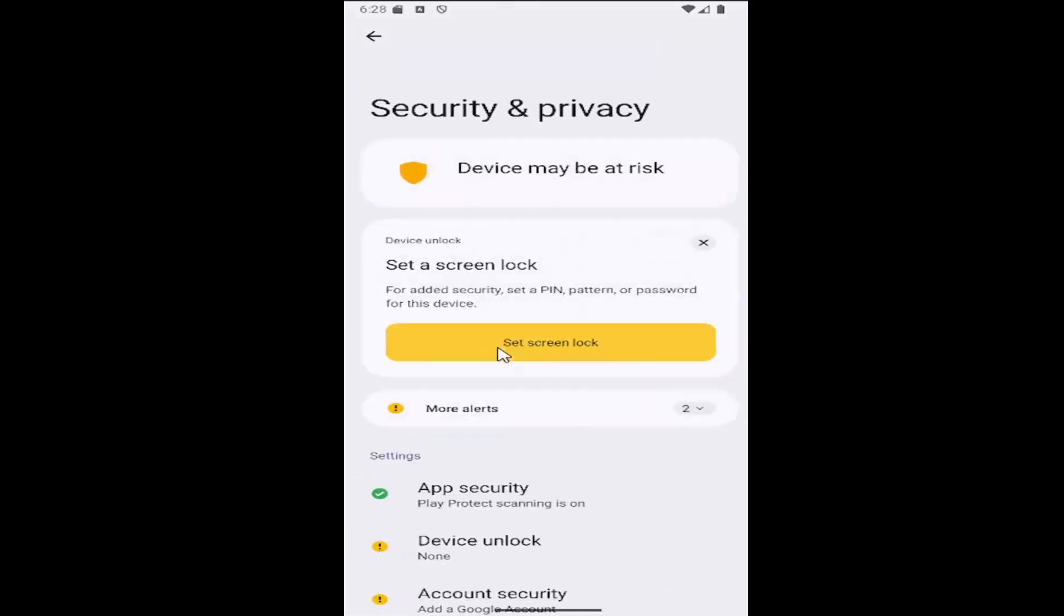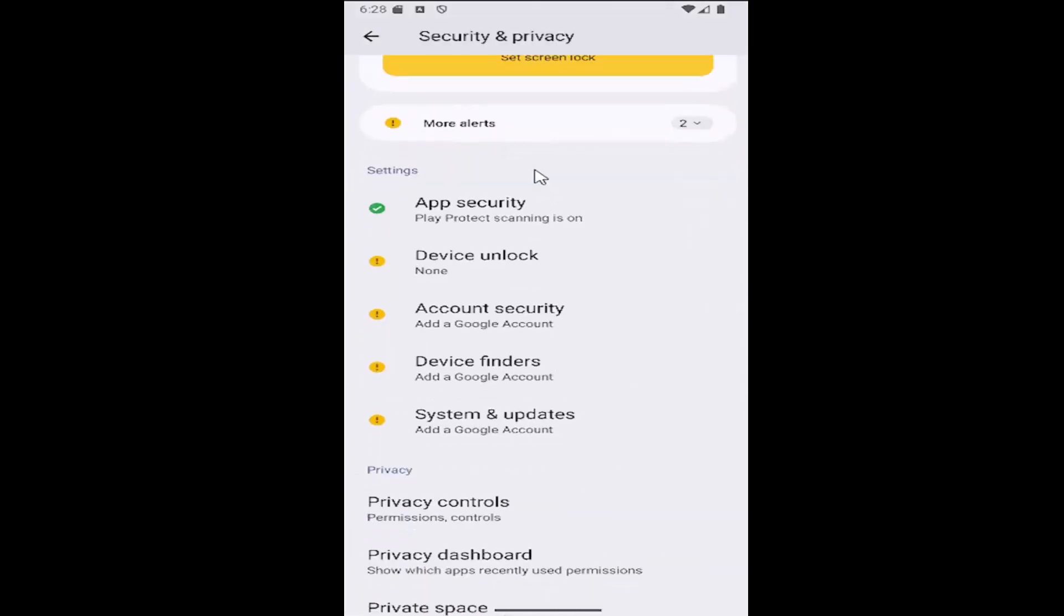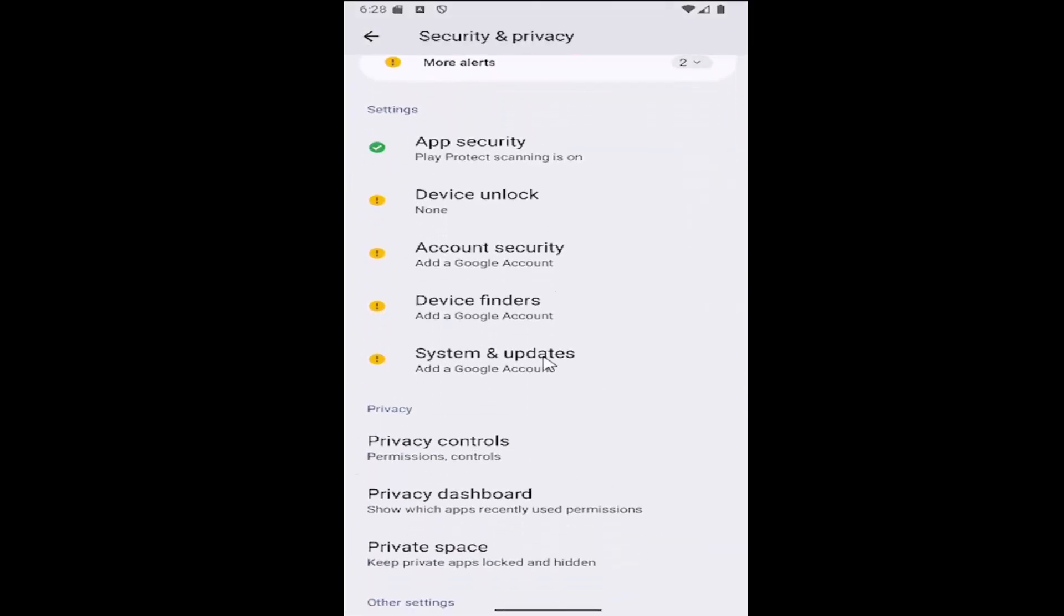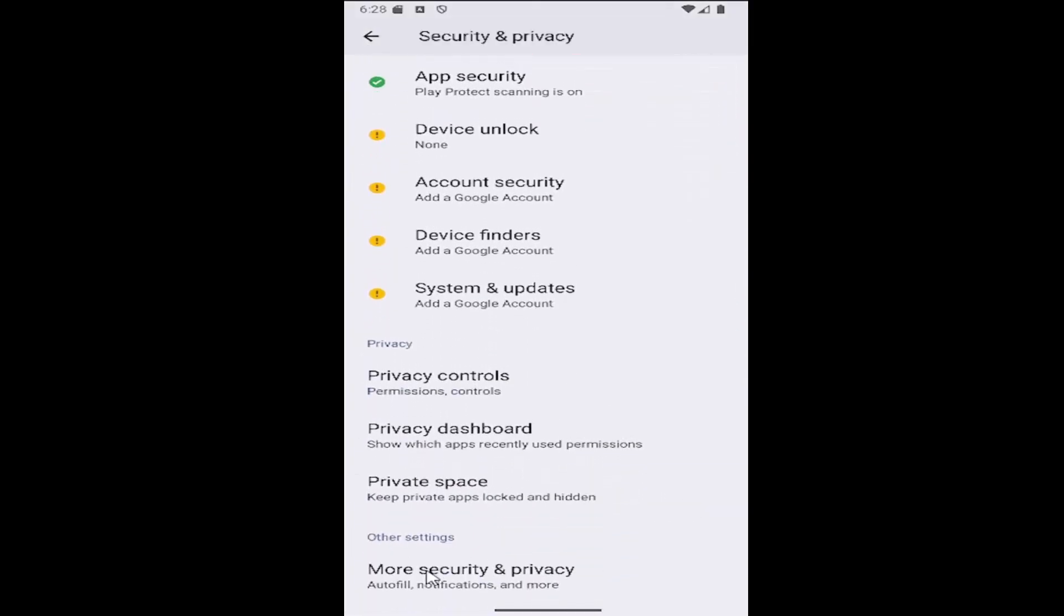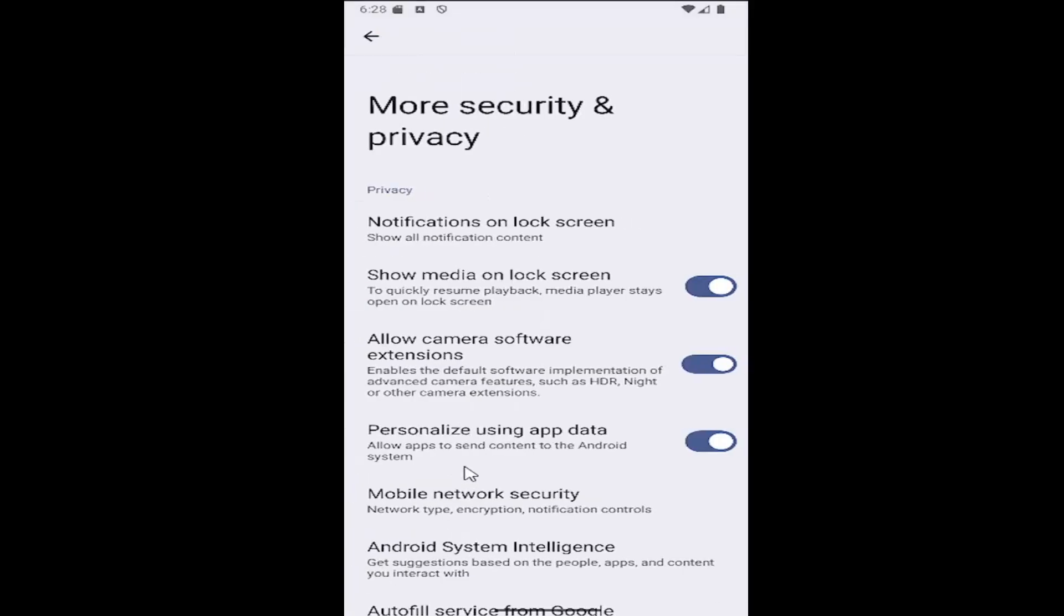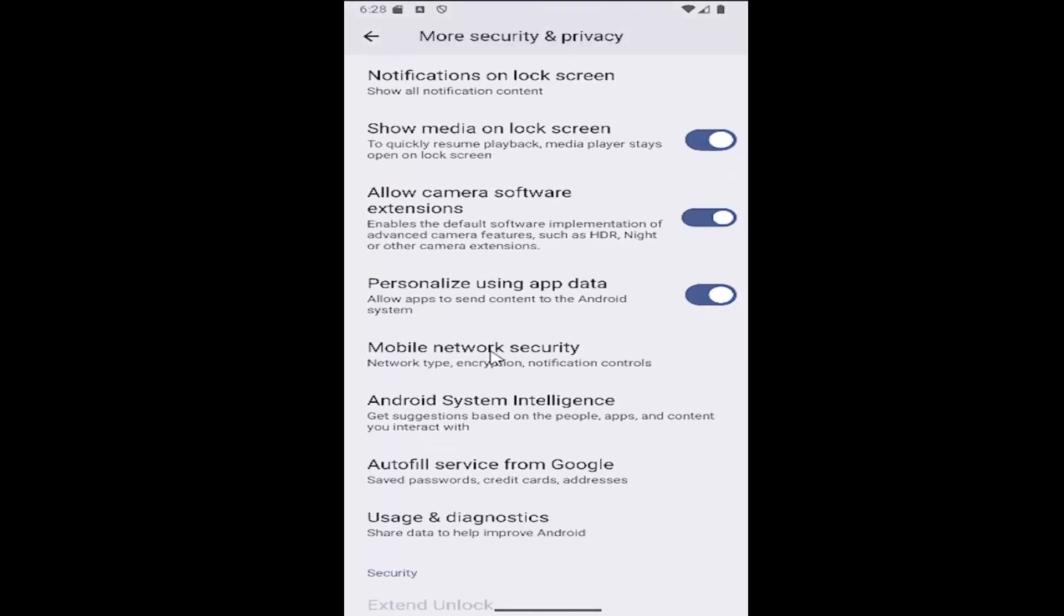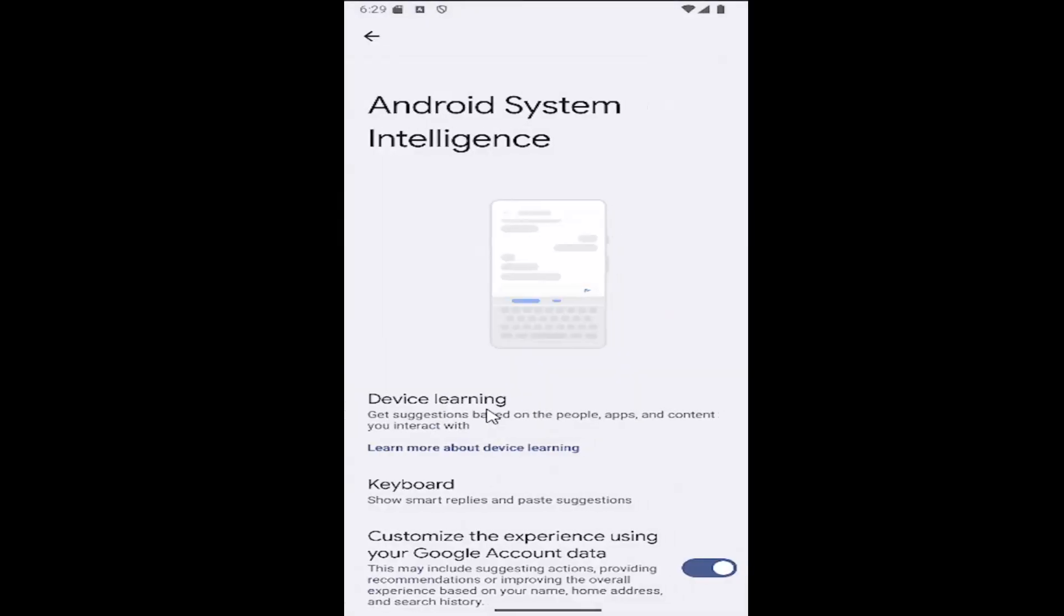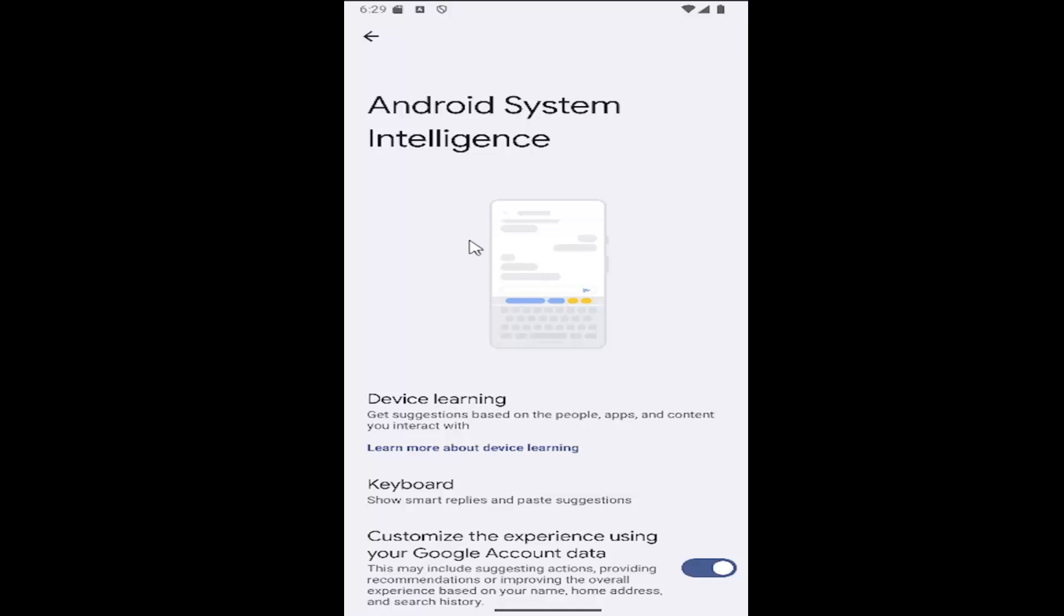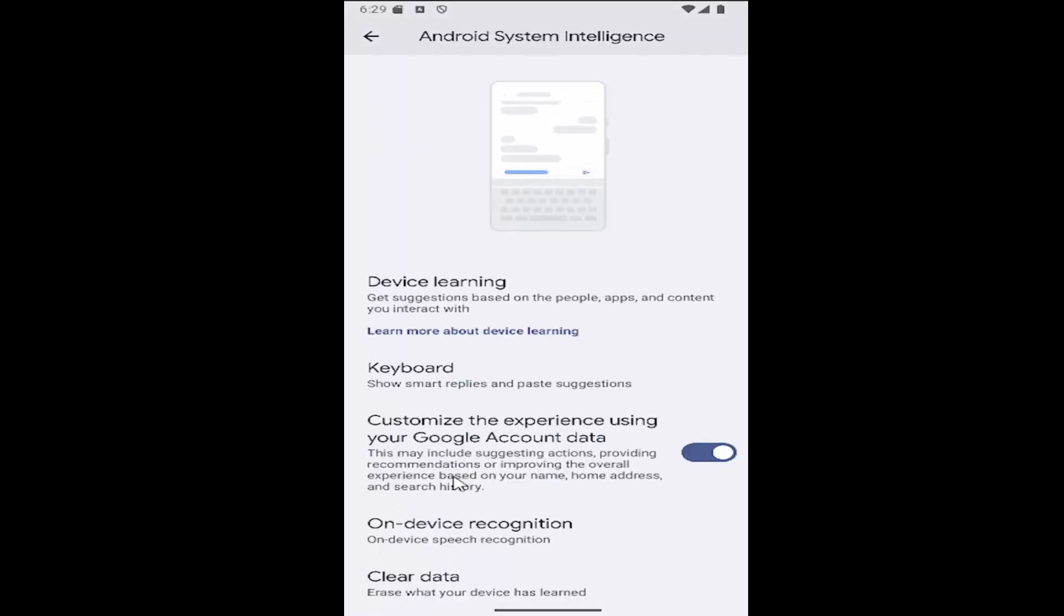Then scroll down again underneath the other settings at the bottom where it says more security and privacy and you want to select that and then select the Android System Intelligence tile.